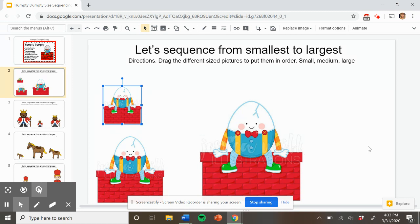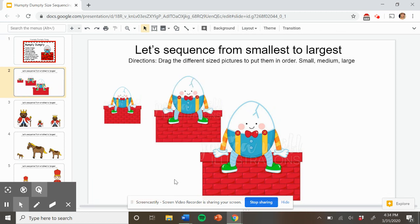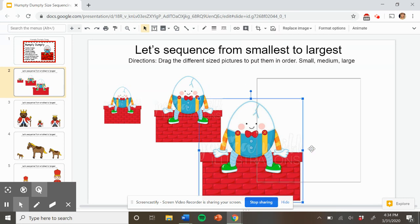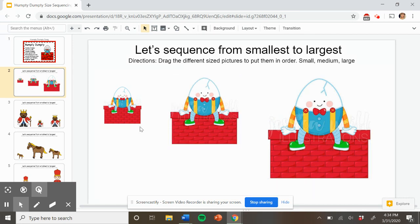What will come next? We need small, medium, and large. Can you point to the medium size Humpty Dumpty? Nice job. Here it is. Let's pick it up and put it next because we know small and medium. And then large. Can you point to the large Humpty Dumpty? Nice job. Here it is. Nice job helping me put these in order from smallest to largest.